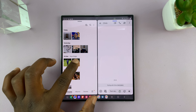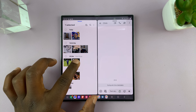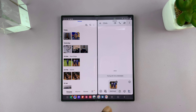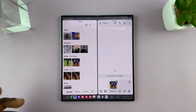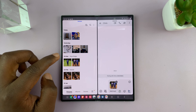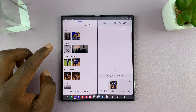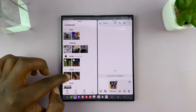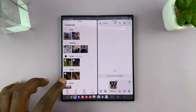So you can actually drag and drop. For instance, if you want to send a message to this person with a photo, you can just select the photo, long press on it, and then drag it to this other application. And then you can now hit send. So it's literally that simple.